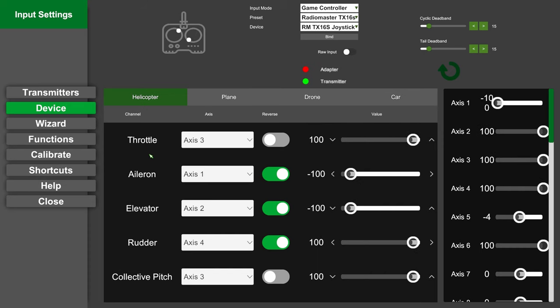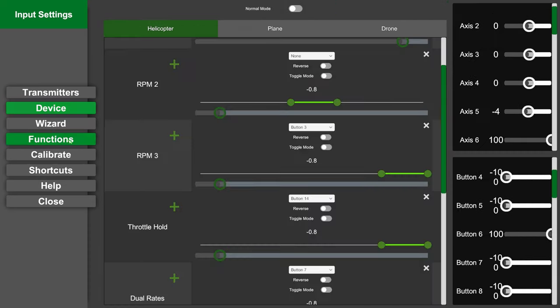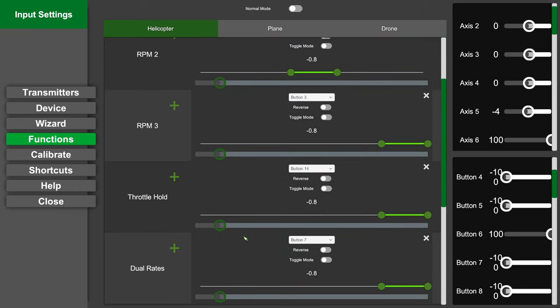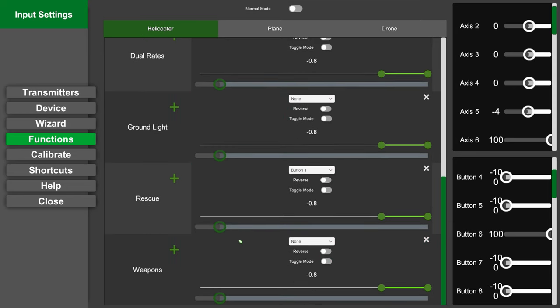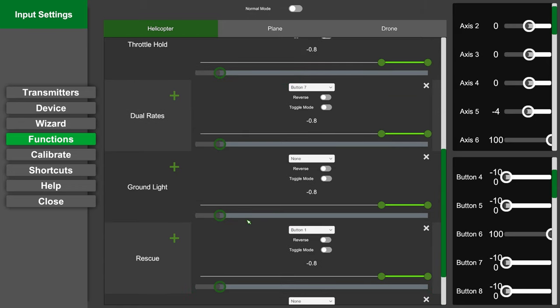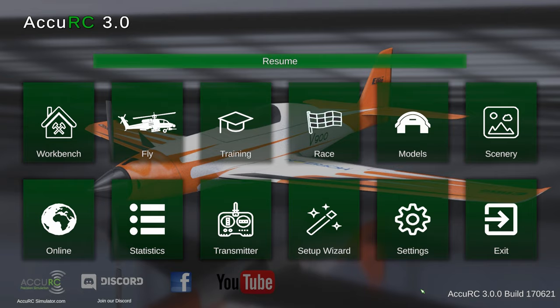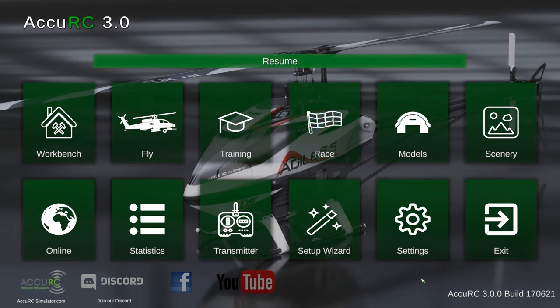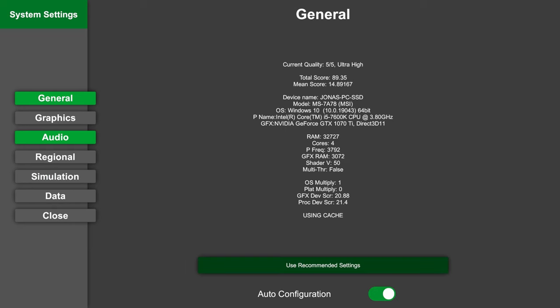Once that is done, make sure your functions are assigned - mainly rpm1, rpm3, and throttle hold, which are the most important ones for flying. You can assign rescue if you want to practice your rescue reflex, but it's not really needed. Once you have checked all this and know where your switches are, refer to our setup guides for various radios. We're going to look at some settings.